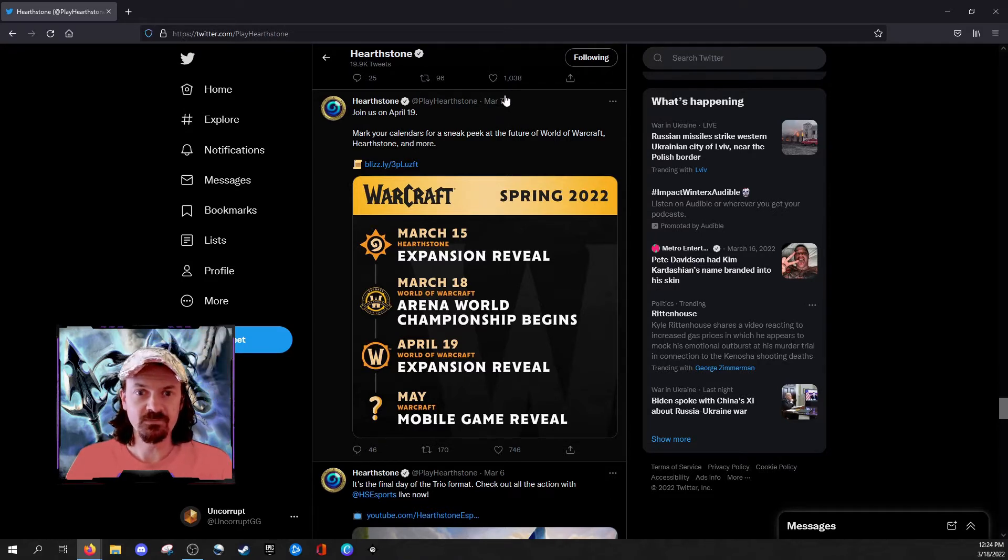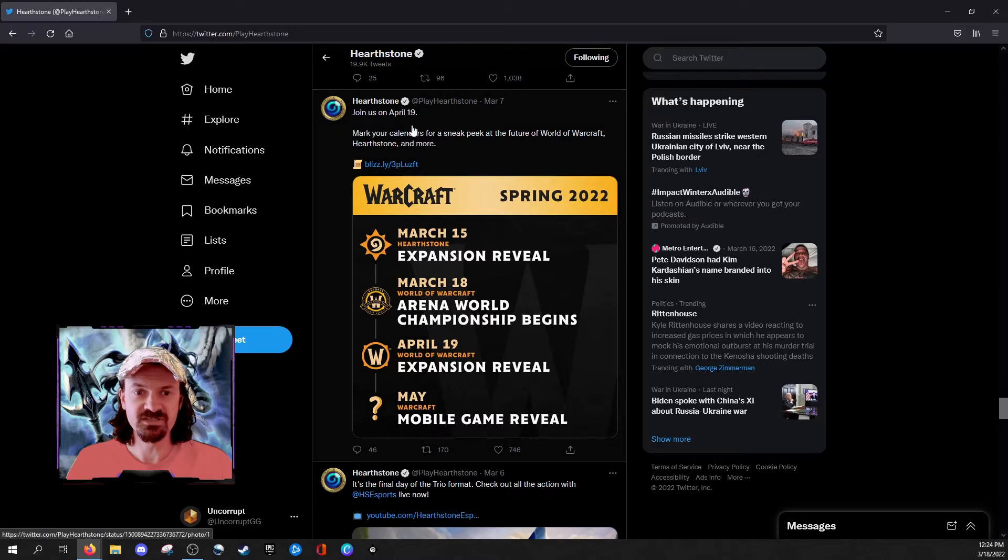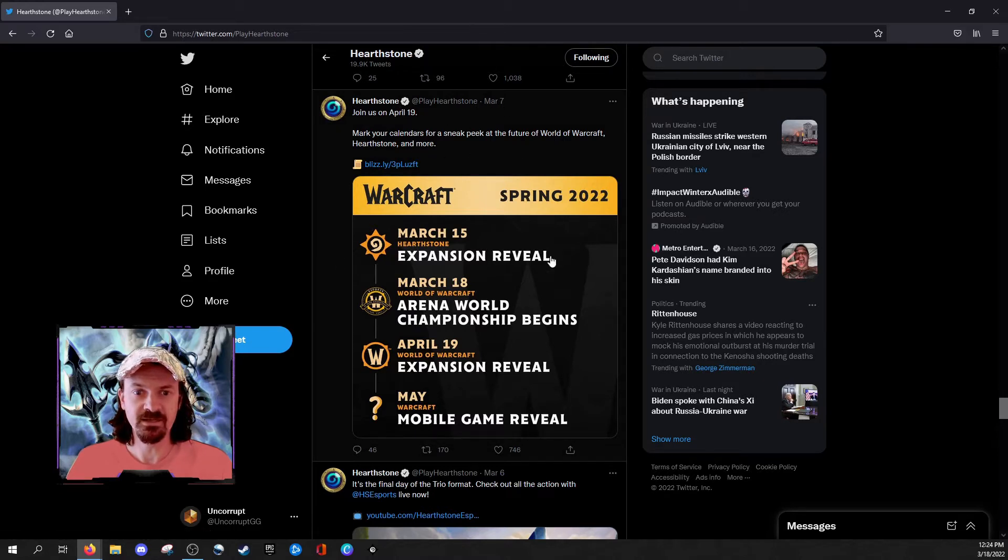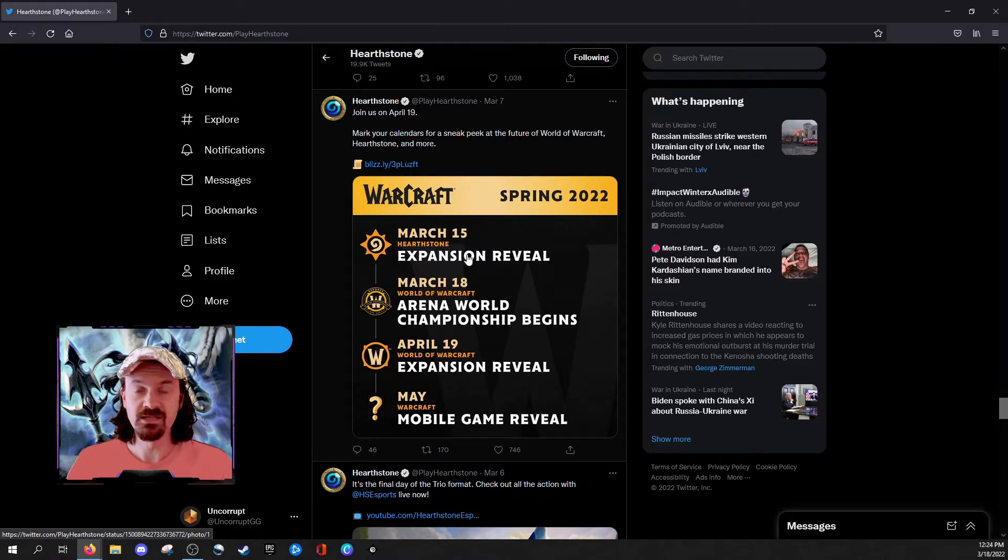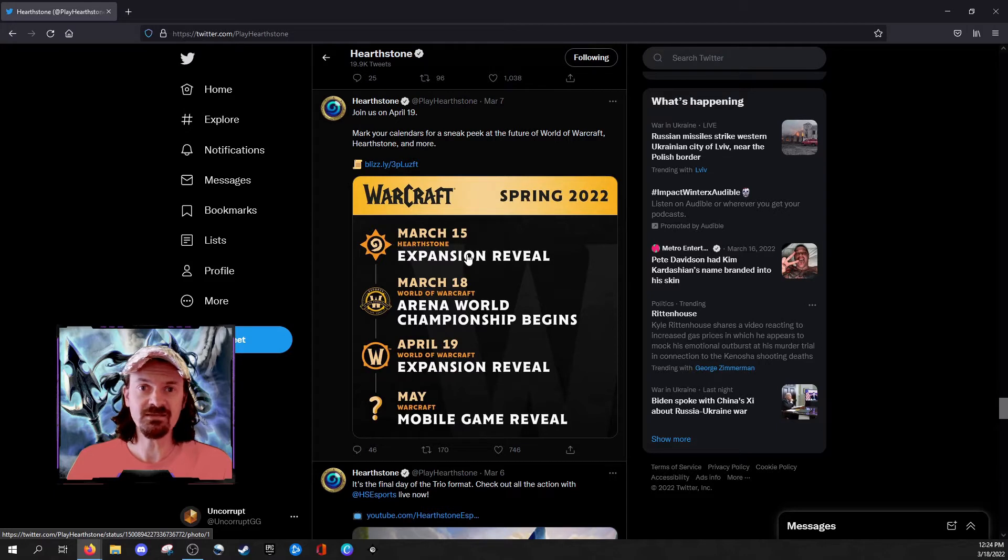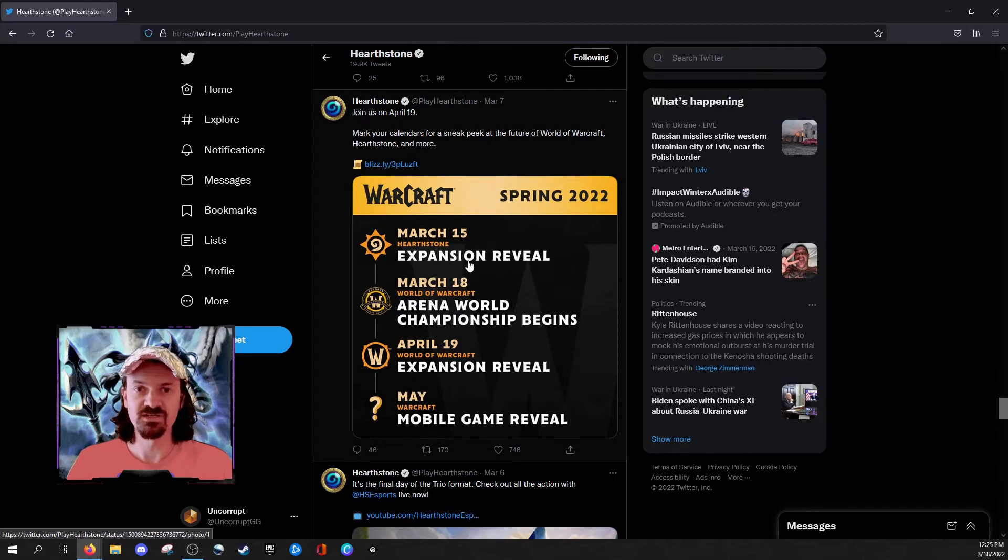Taking a look here as we go back looking at Twitter, on March 7th, the PlayHearthstone account tweeted out a calendar for upcoming events and you can see right here, March 15th, we're expecting the expansion reveal and everybody was also expecting that the core set was going to be revealed on Tuesday, March 15th.